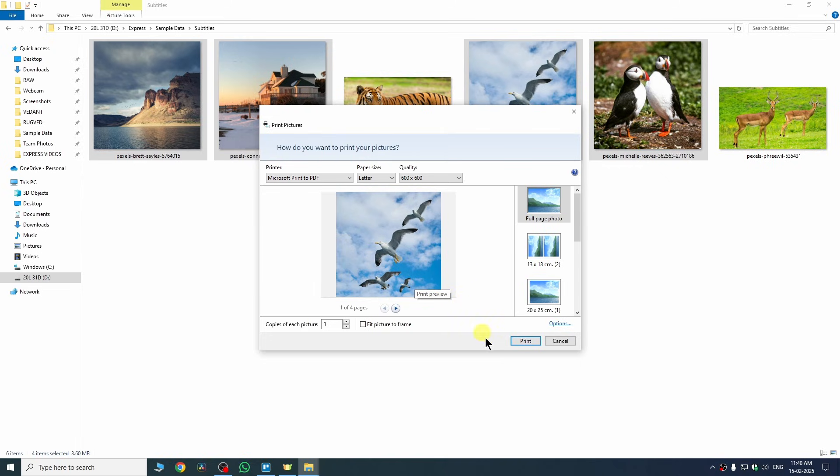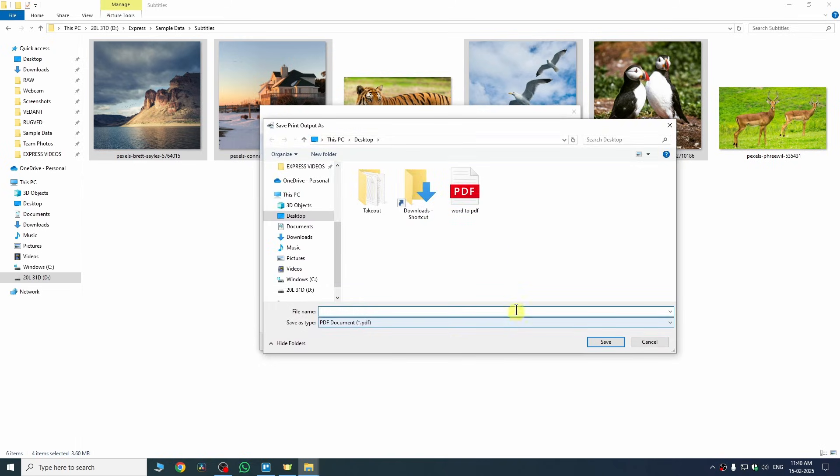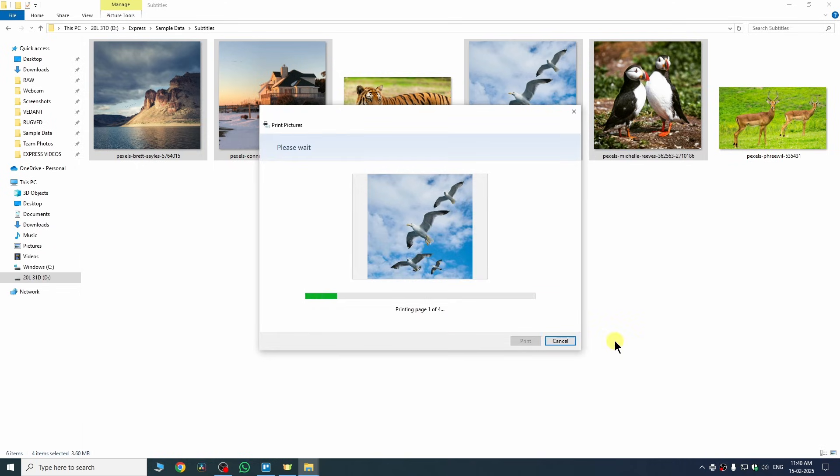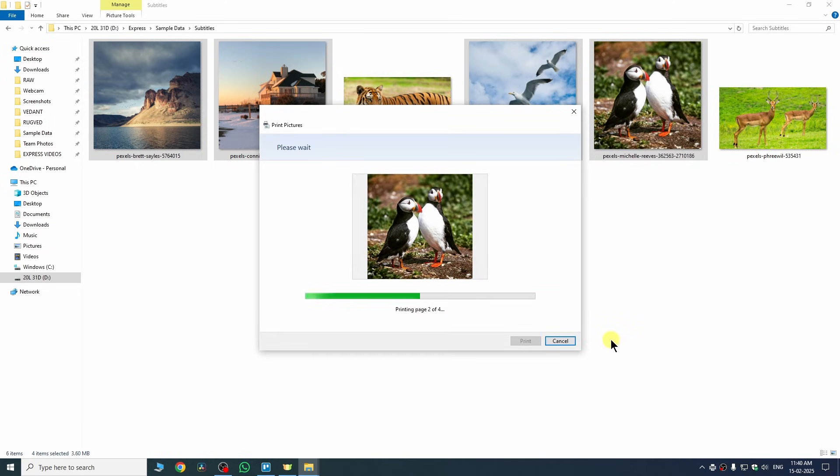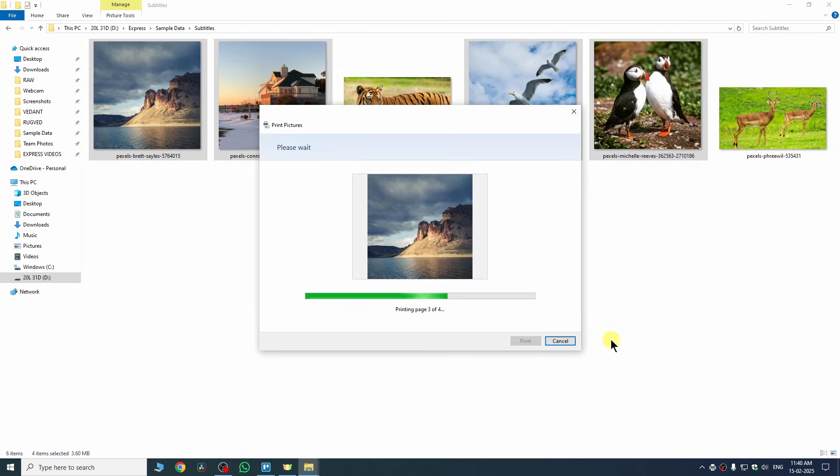Now to make it a PDF file, we need to tap on print. After that, it will ask you to choose your file path. I want to save it on my desktop and name it project. After that, tap on save and then your images will be converted to a PDF file.